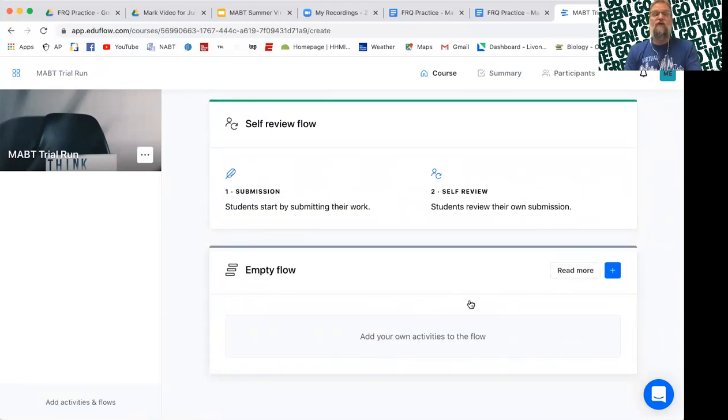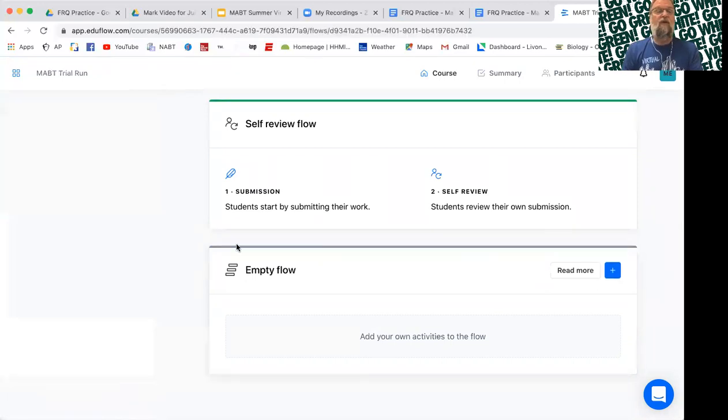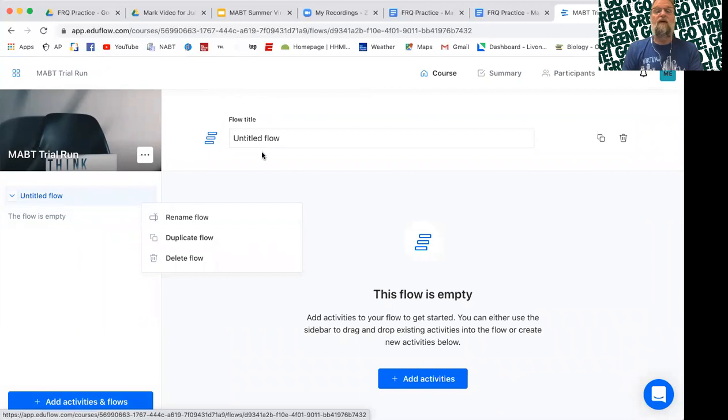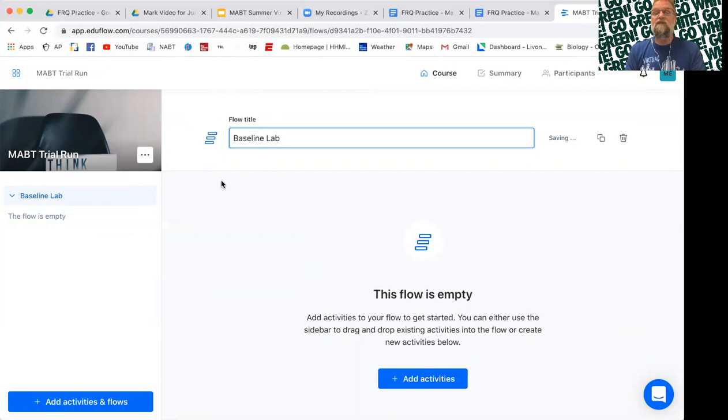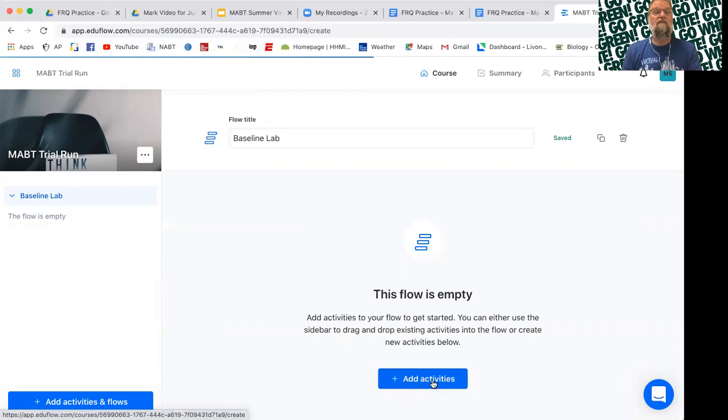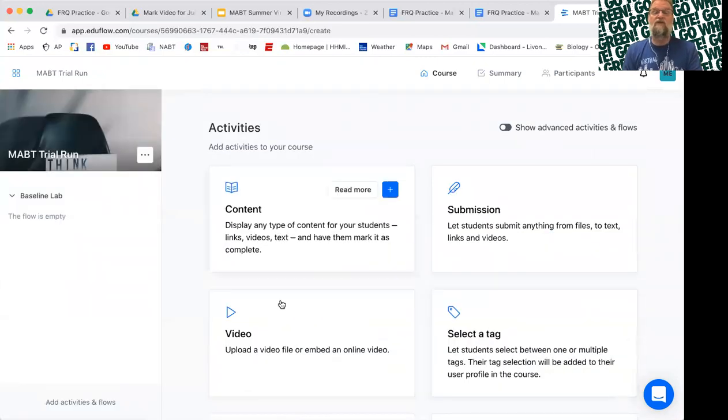And this empty flow is how you put categories in. So let's say I was doing experimental design. I might want to start with my first flow being, I can name it up here. I want my first flow to be baseline lab. And then I can add activities below that as to what I want to do.